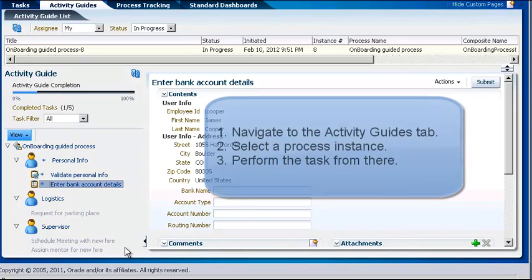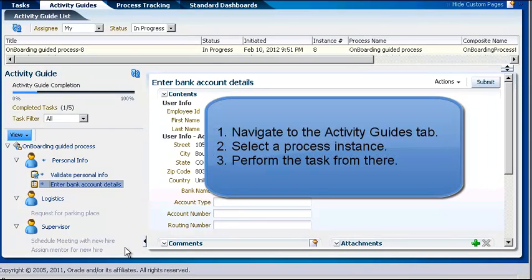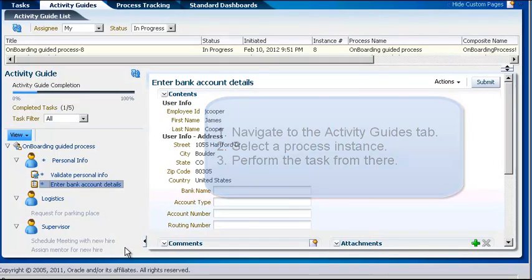So that's all there is to it. Just navigate to the Activity Guides tab, select a process instance, and perform the task from there.